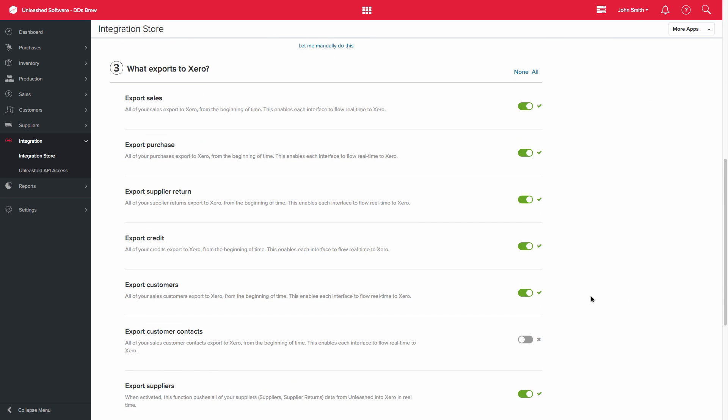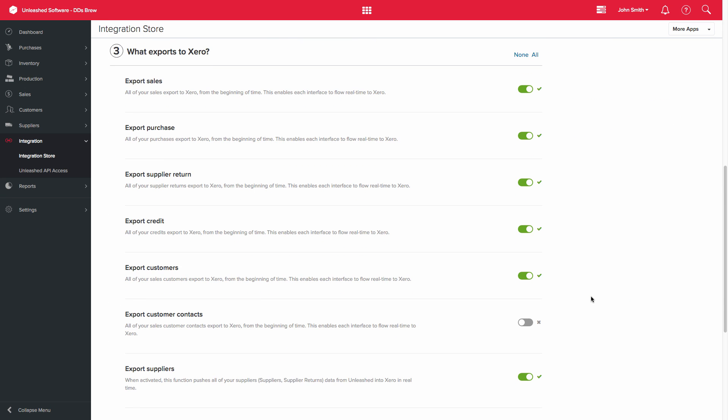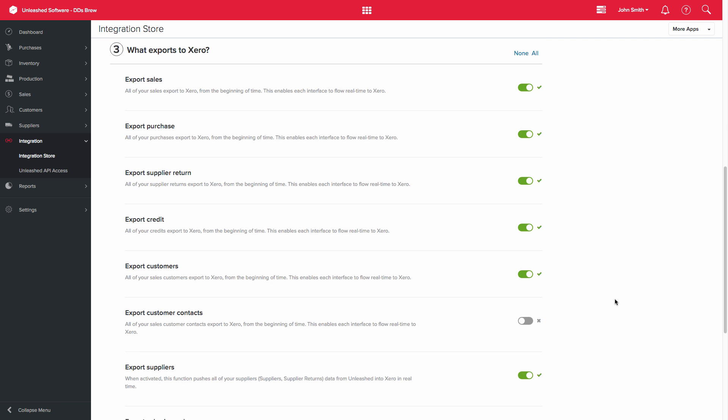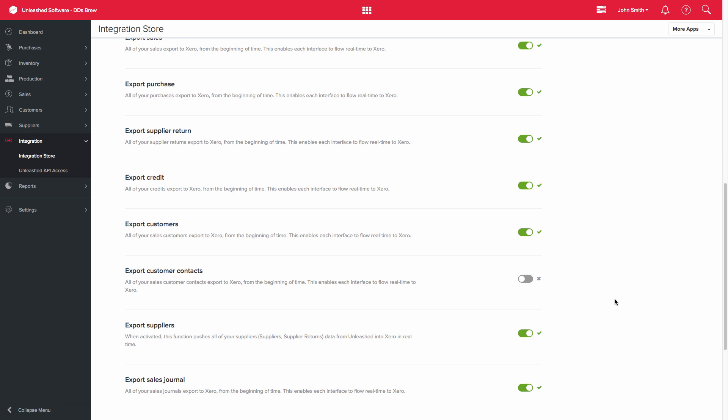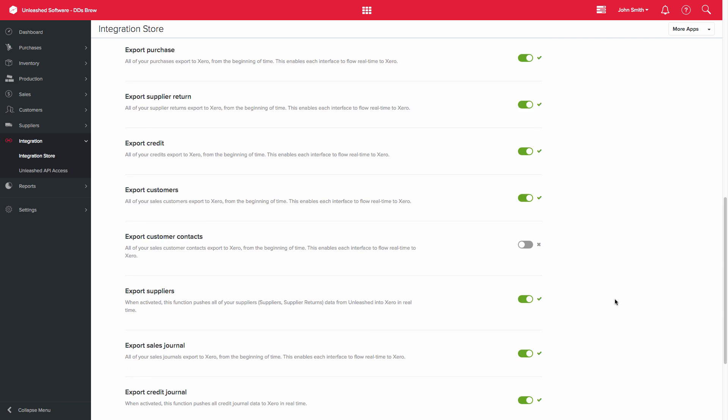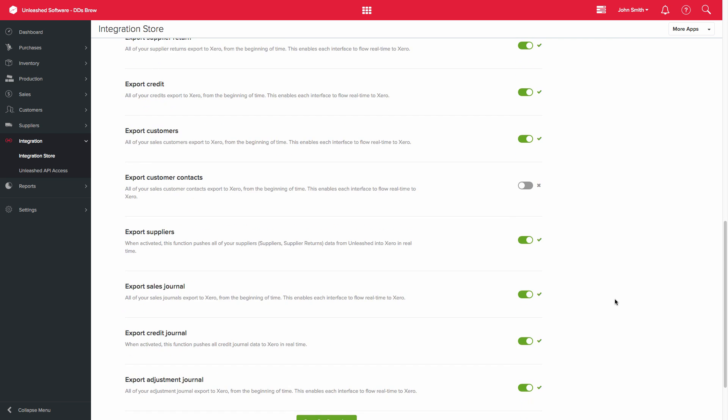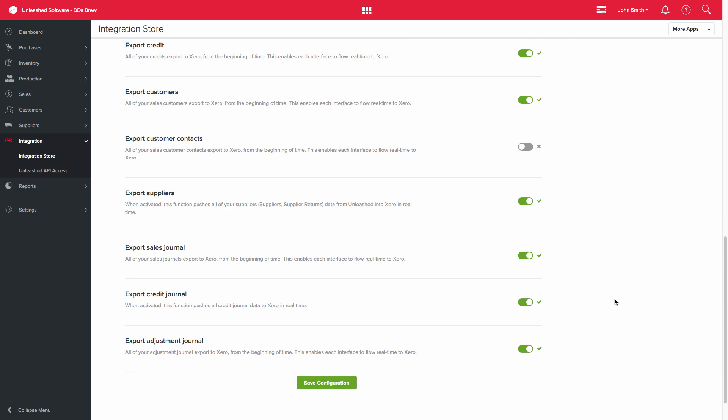The next step is regarding which exports you would like from Unleashed to Xero. You can enable or disable the options for things such as sales, purchases, supply returns, credits, etc.